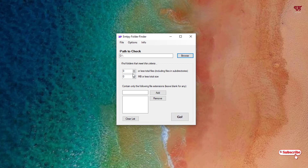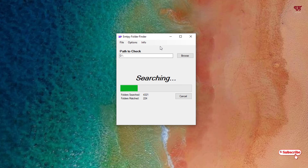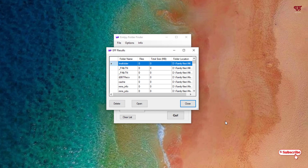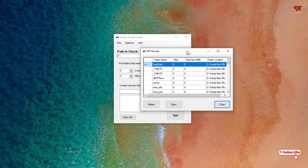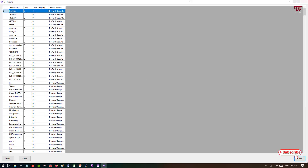Click OK. You can see you can select the size of the folder, but keep it as default - 0 and 0 - since we are scanning for empty folders. Then just click Go. You need to wait a few minutes until the analysis of empty folders in the respective drive is complete.